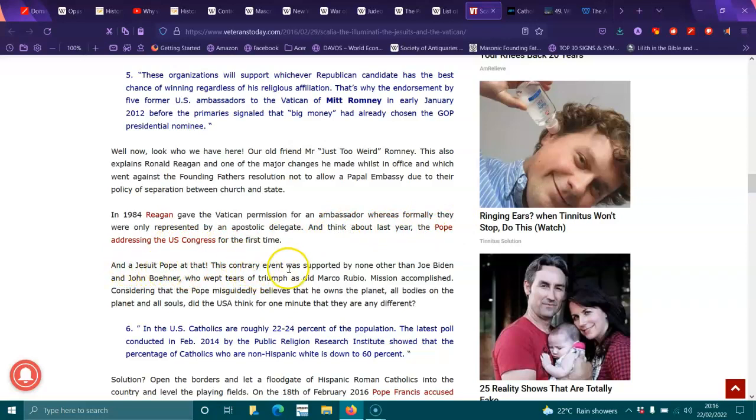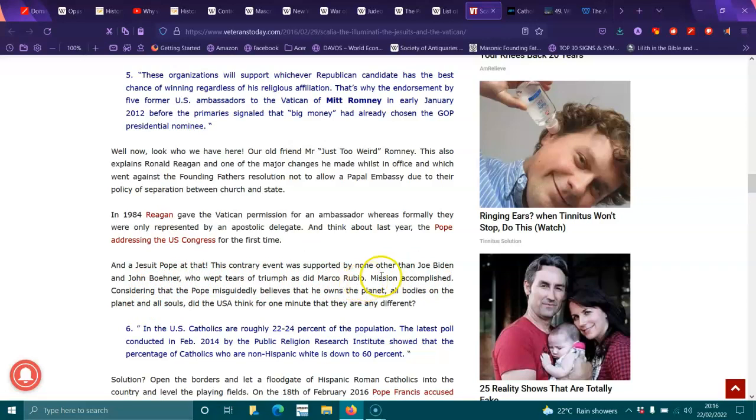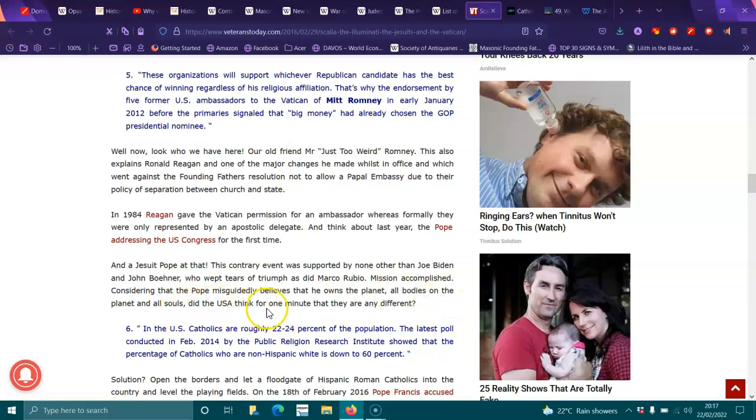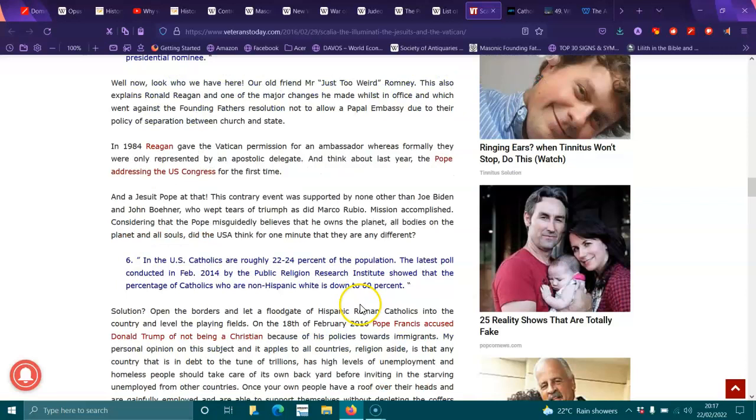And to think about that last year, the Pope addressing the U.S. Congress for the first time, and a Jesuit Pope at that. This contrary event, supported by none other than Joe Biden and John Boehner, who wept tears of triumph as did Marco Rubio. Mission accomplished, considering that the Pope misguidedly believes that he owns the planet, all bodies on the planet and souls. Did the U.S. citizens think for one minute that they are any different?